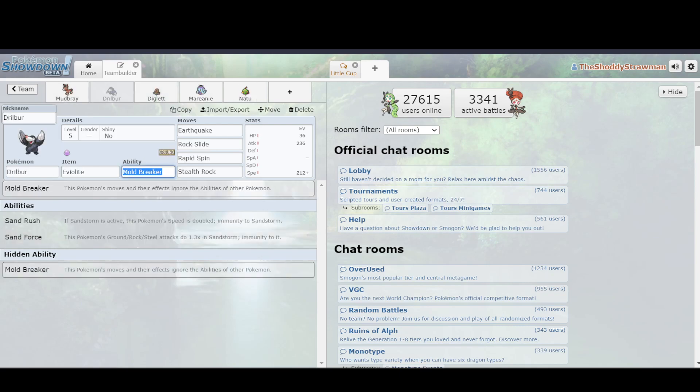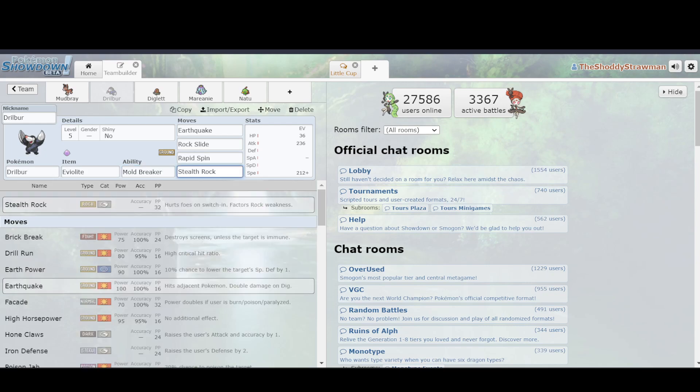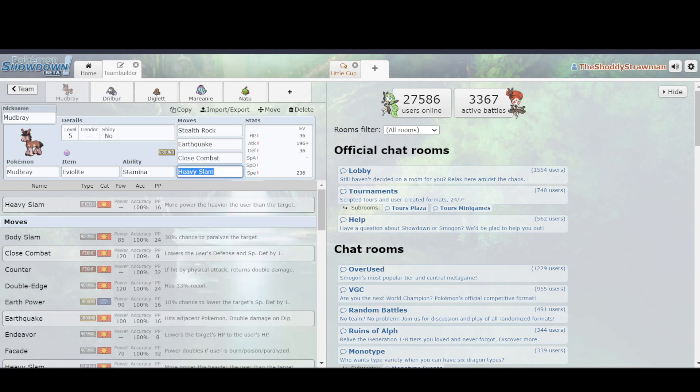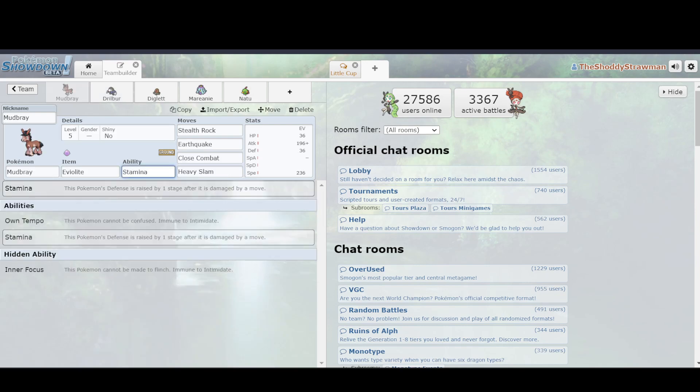So, why is it that you can use Drilbur, but not Mudbray? That's because of Drilbur's ability, which is Mold Breaker, and Mold Breaker ignores other abilities. So, you can still set up Stealth Rock on Natu, despite the fact that it has Magic Bounce. Mudbray's ability is Stamina, which raises its defense by one stage after it's damaged. And, I mean, that's still a good ability, but the main issue is, well, how does that help me against Natu?